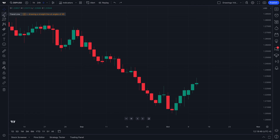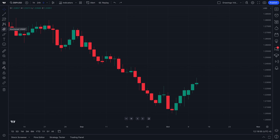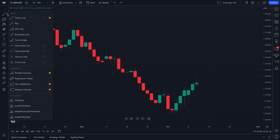If you hover your mouse over any of these drawing tools, you will see an instant pop-up that tells you the exact drawing tool you can select and place on your chart. In addition, pay close attention to these little arrows, because if you click them you will expand the menu for that specific drawing tool category.